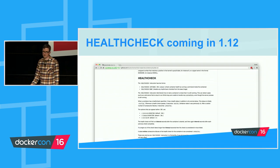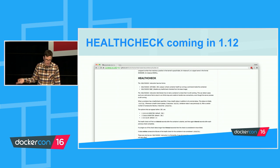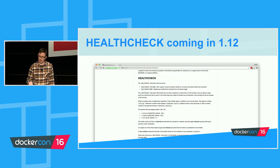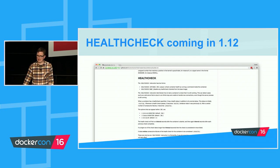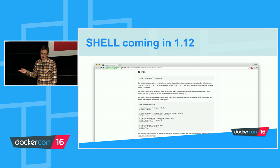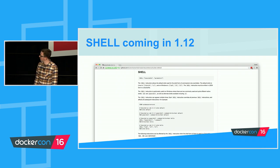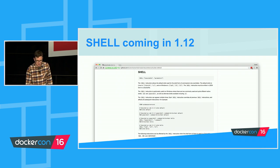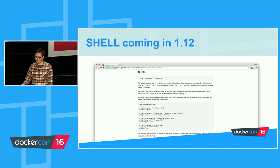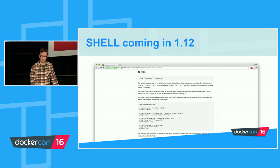With 1.12 there are some new bits and pieces. HEALTHCHECK looks super interesting for providing data about whether the application inside your container is healthy. SHELL as well, which supports some of the Windows platform bits. So Dockerfile is evolving — things are being added to it — but it's had a bit of a freeze for a while.